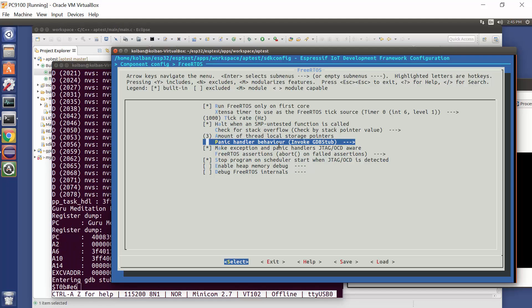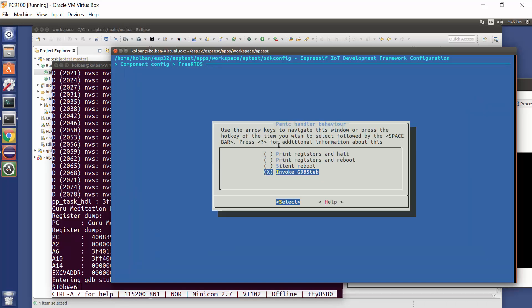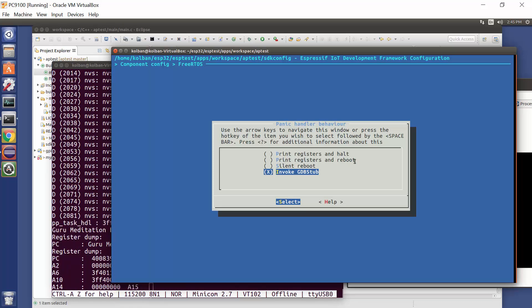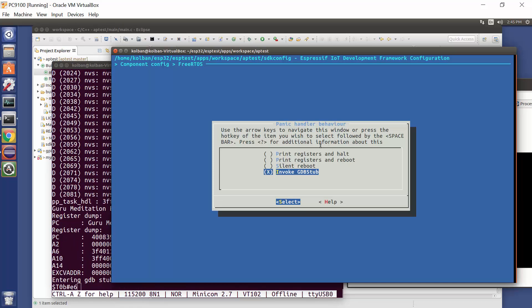Now a panic handler is the last thing that the ESP32 can do when it detects a problem, it basically panics. And in the panic handler, the default is print registers and reboot. This is the default. However, what we can do is we can come in here and we can change that to invoke a GDB stub.